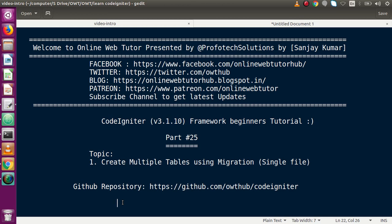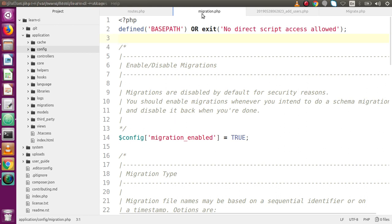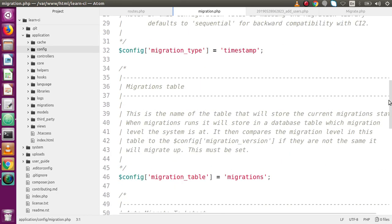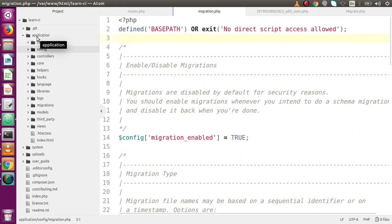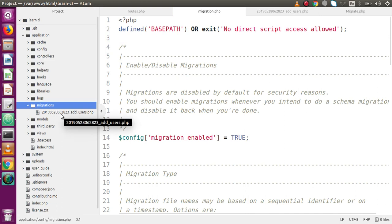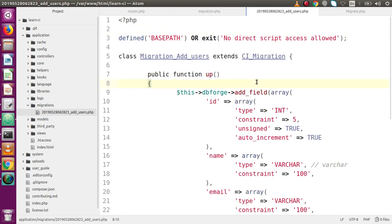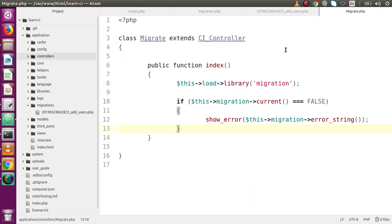We also saw how we can use migration to create a database table. Back to the code editor, this is the file that we have configured — migration.php. Inside this file we have done several settings to work with our migration file. We also created a migrations folder inside the application folder structure. Inside this migrations folder we created our migration file called timestamp_add_users.php, and finally we made a controller to migrate our file.